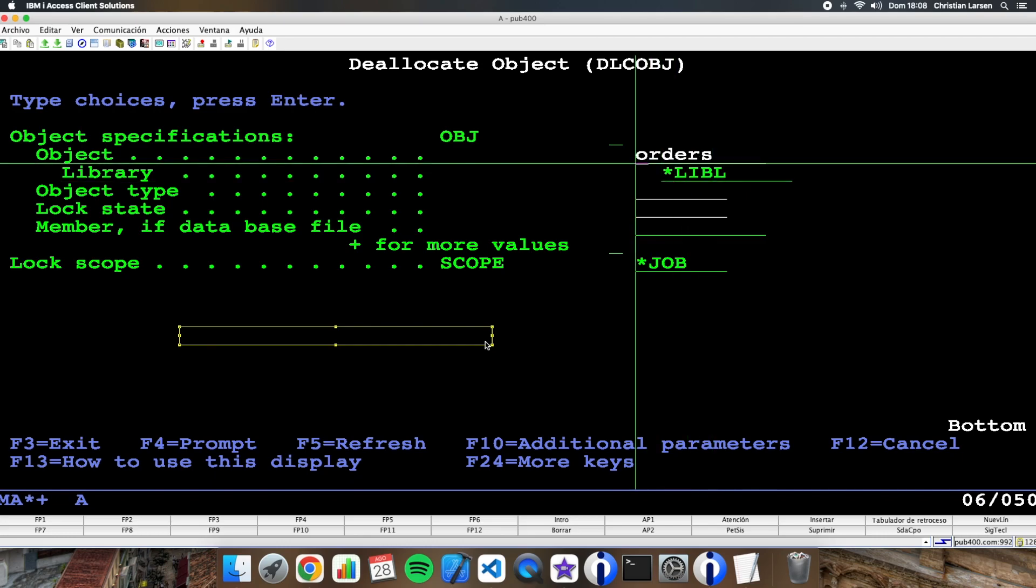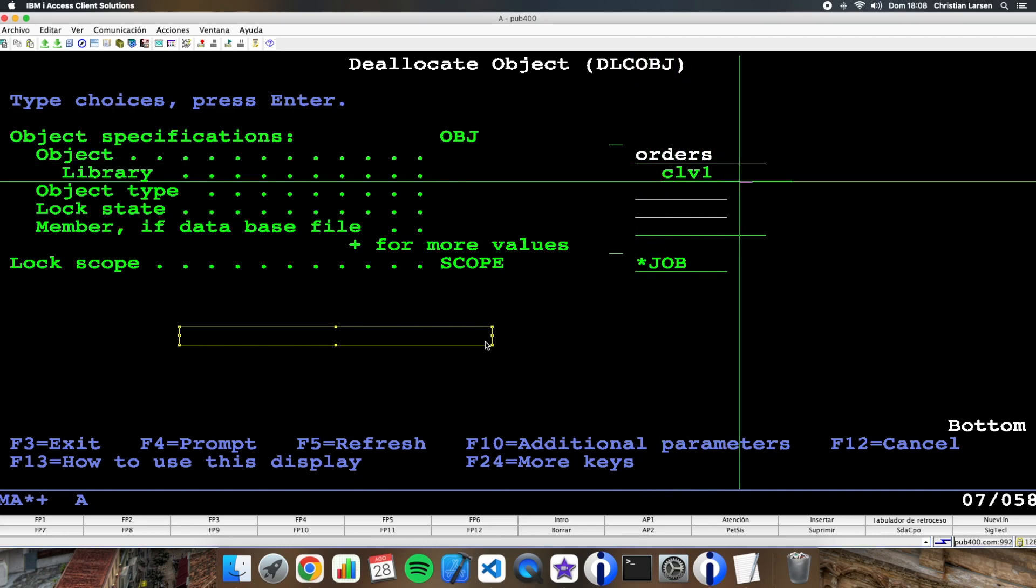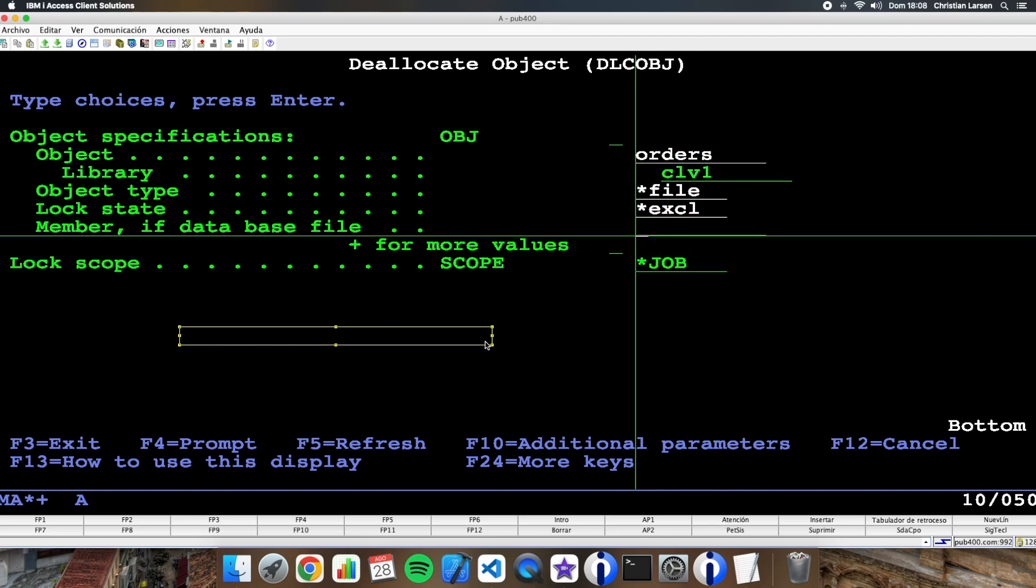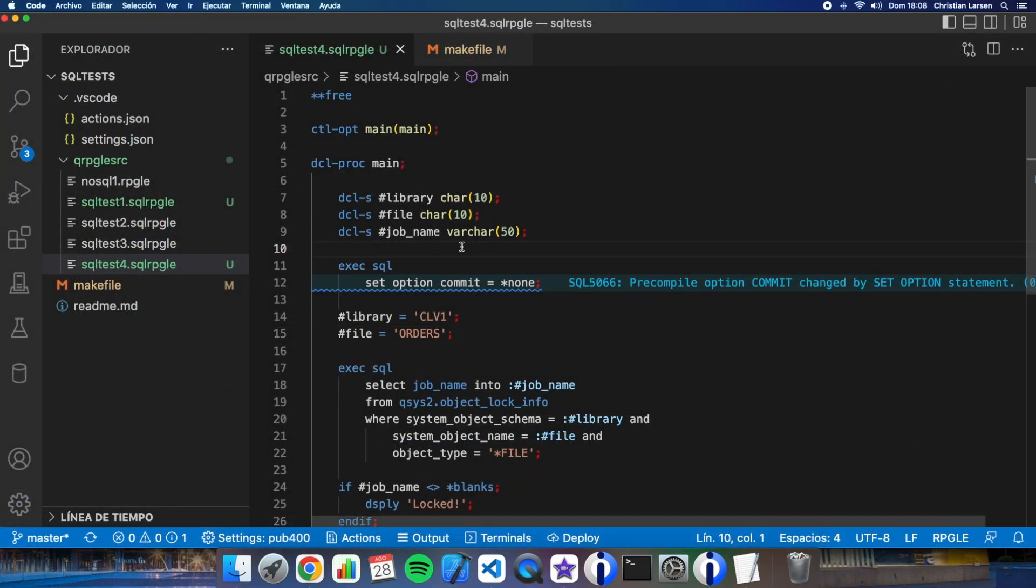File. So as you see the program works very well, so now you can use this to check if an object is locked or not. Thanks for watching.